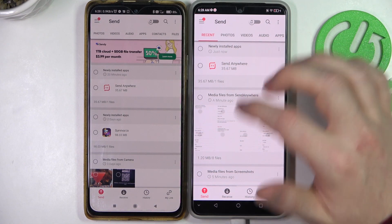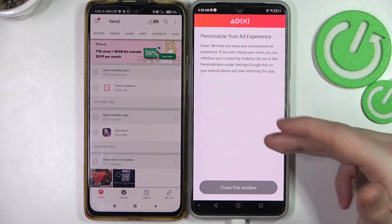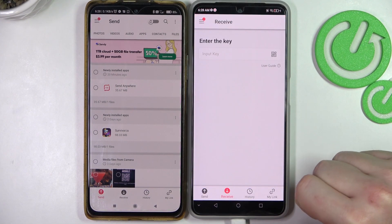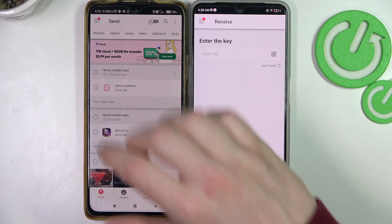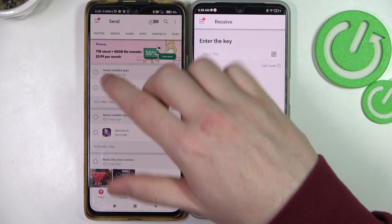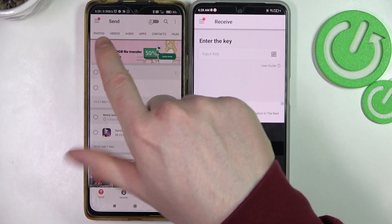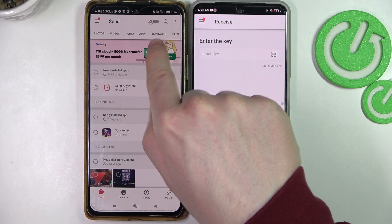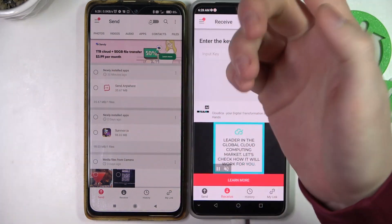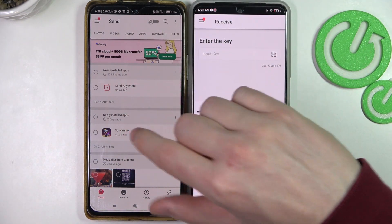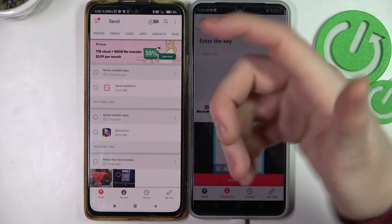Click on Receive on your ZTE since we'll be receiving the files there. On your other smartphone, select each of the files that you want to send — there's photos, videos, audio, apps, contacts, and files, so basically any type of file that you can send from one smartphone to another.